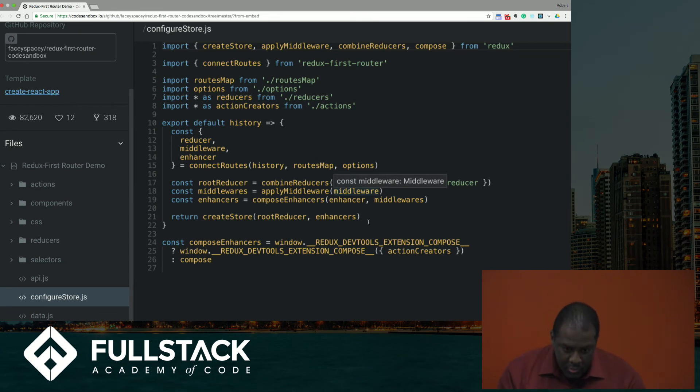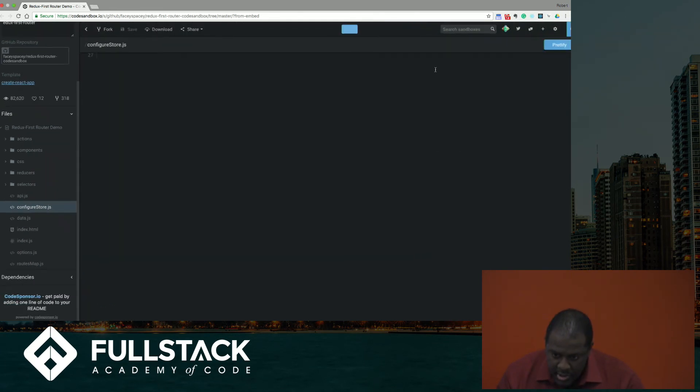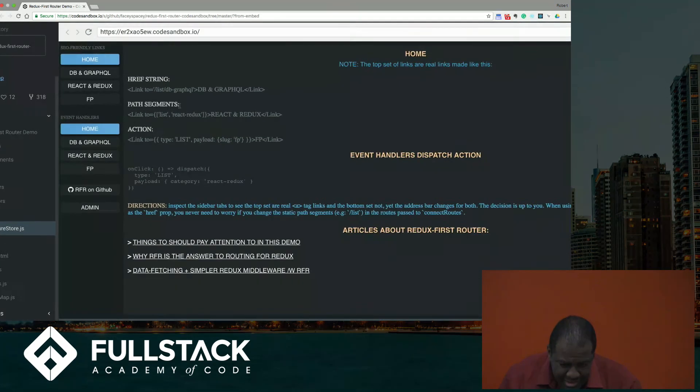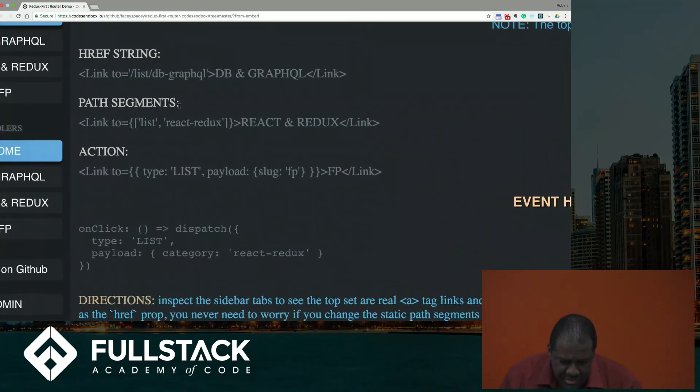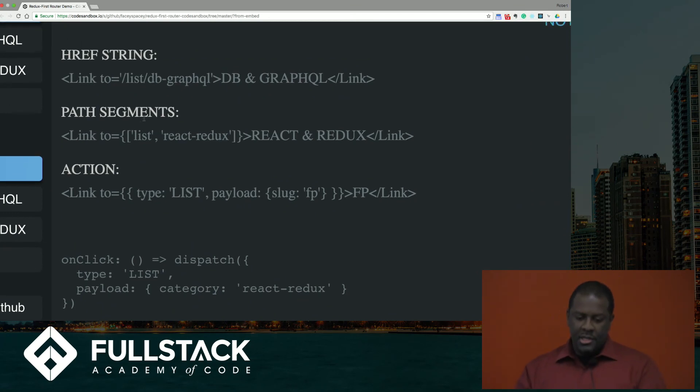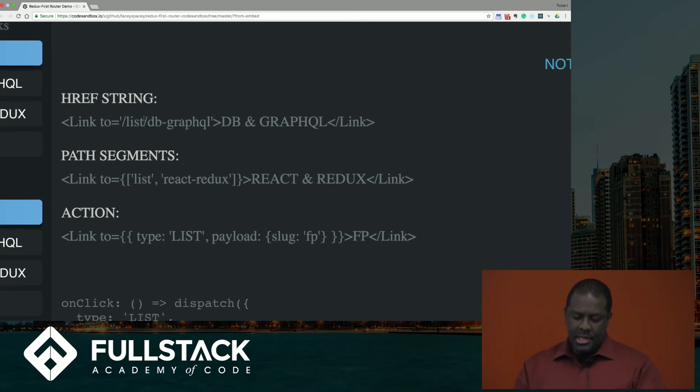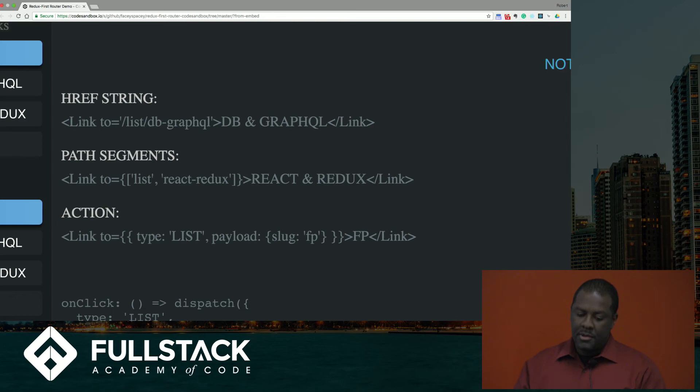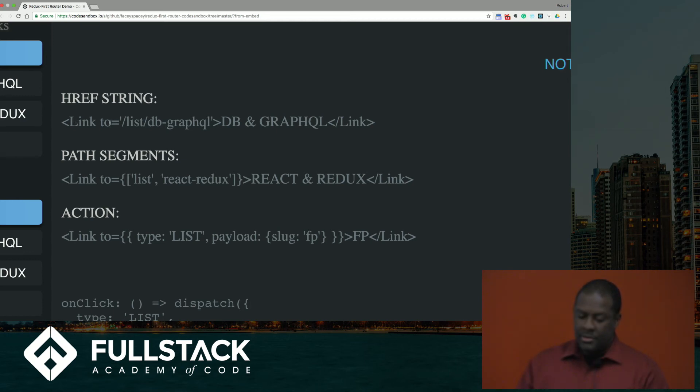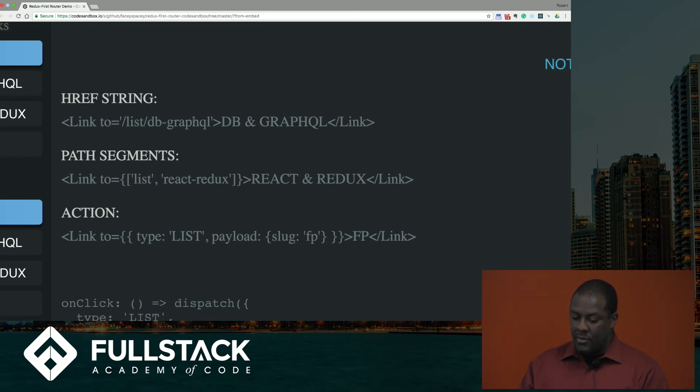And we will demo this real quick. And so if you can see this, I'll zoom in. This is, these are regular links like we're used to, except they're much more intelligent links because these are links from Redux first router, not React router. And so what these links will do, they will take a to attribute, and you can just describe the path of the URL just simply that way.